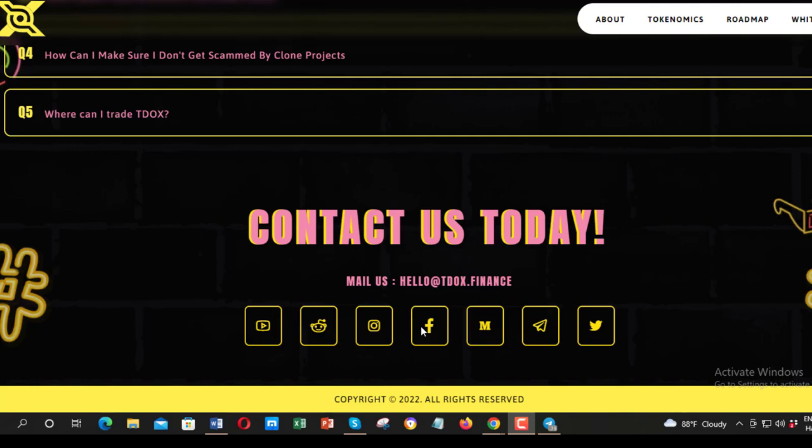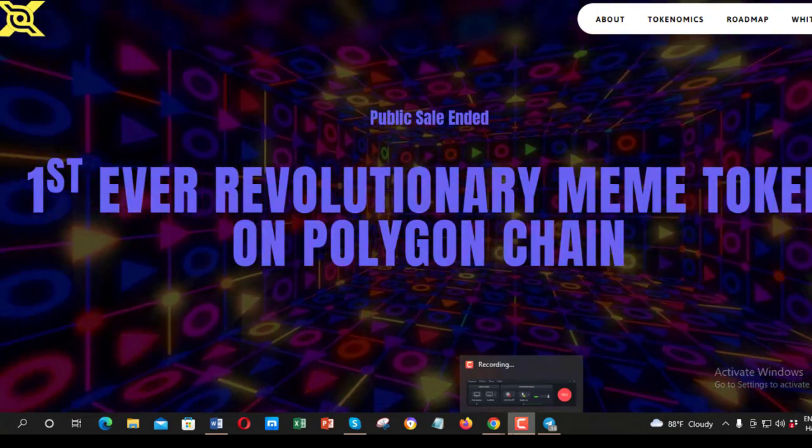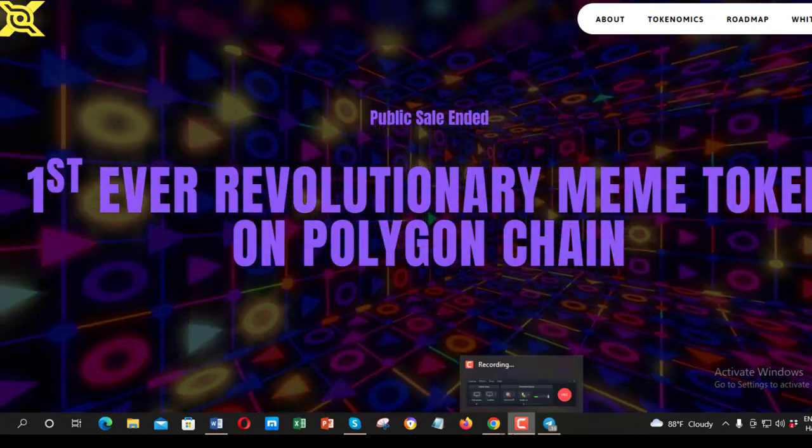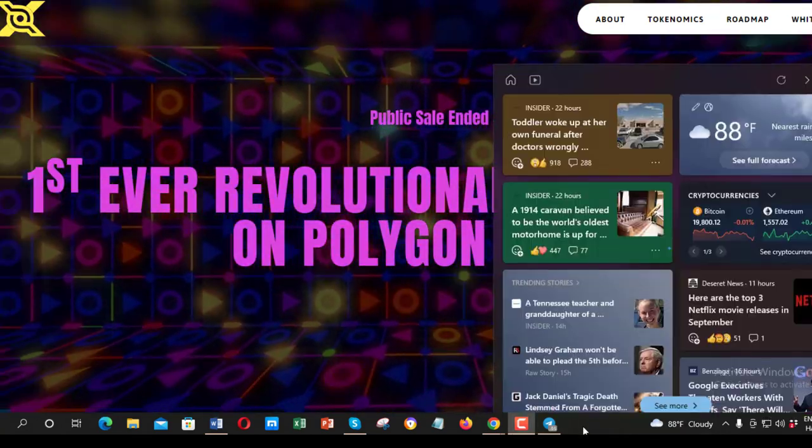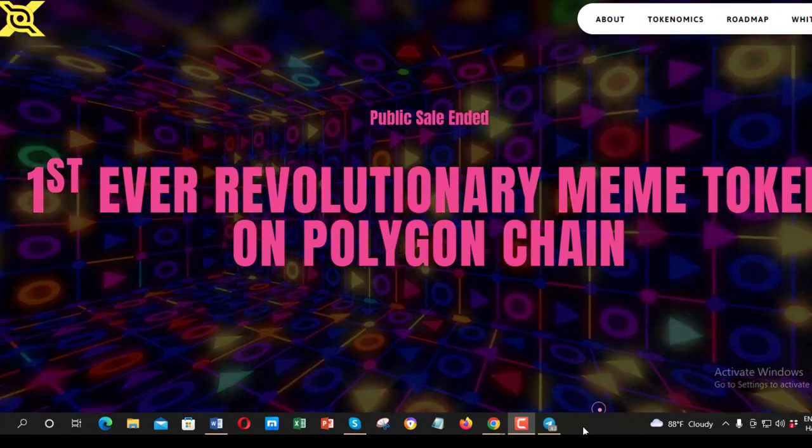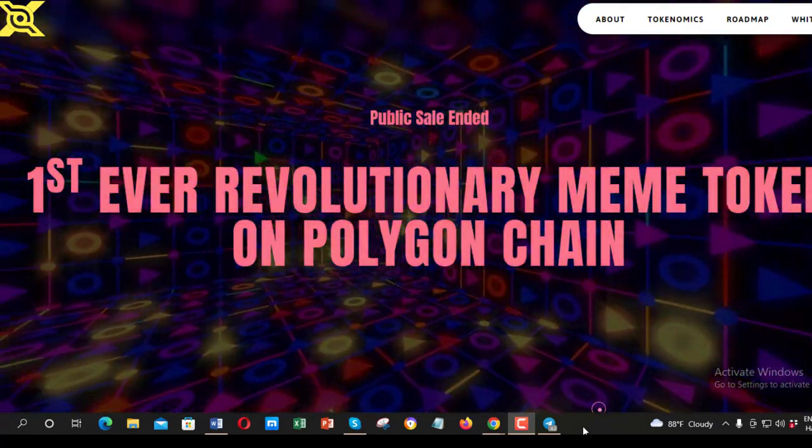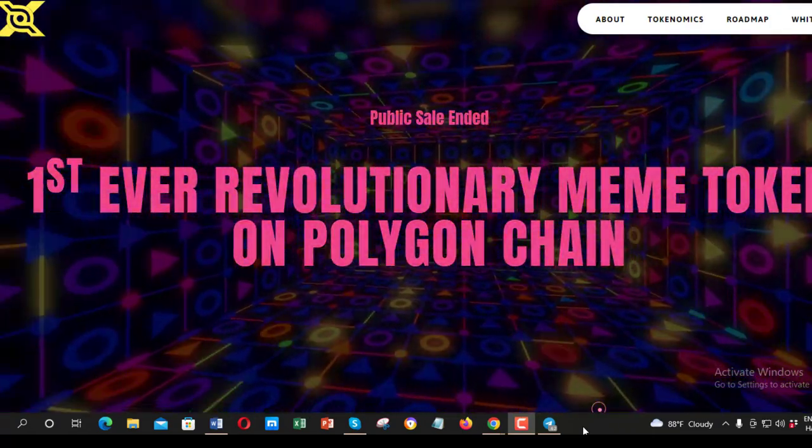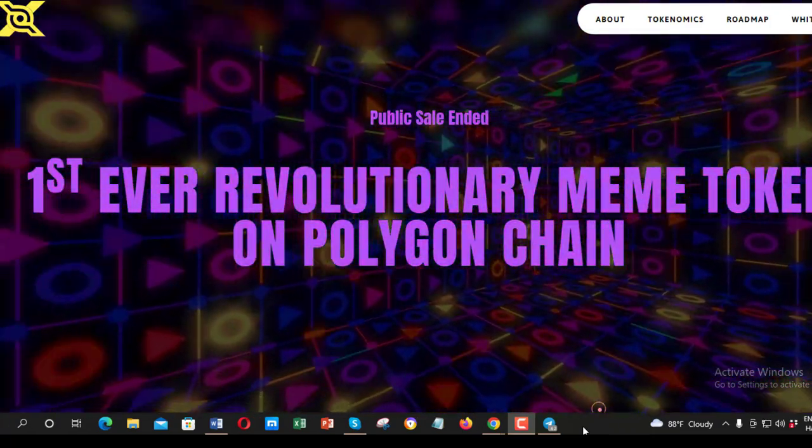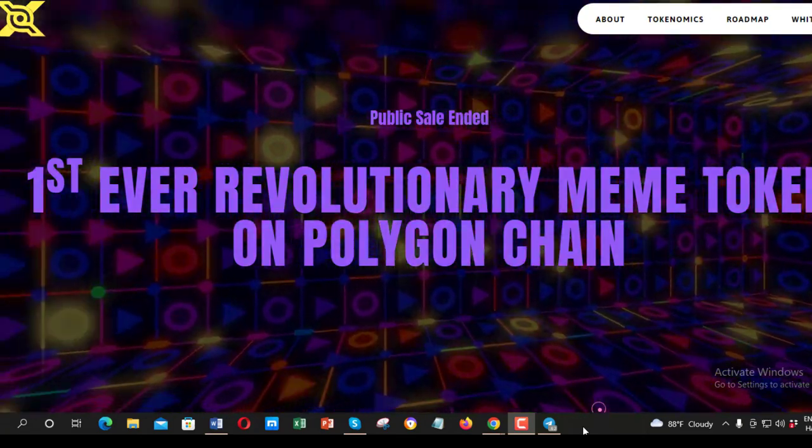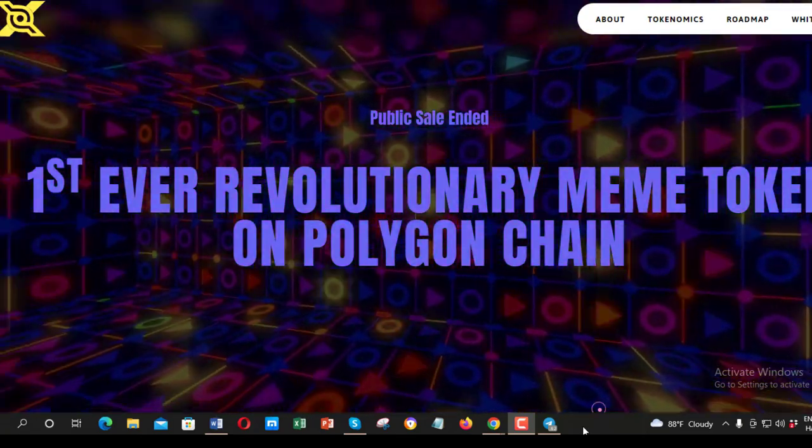The Tox smart contract is available for anyone to use. You can use the Tox smart contract to store any type of data on the Ethereum blockchain. The Tox smart contract is open source and audited by a third-party security firm.